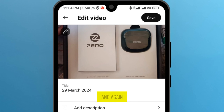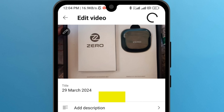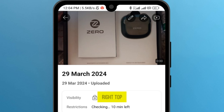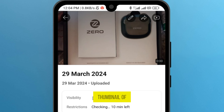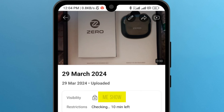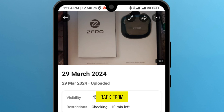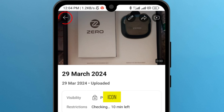Again, tap on the option Save which is on the top right. Here you can see the thumbnail of my short has been changed. Let me show you — I'm going back from here by tapping on the arrow icon.